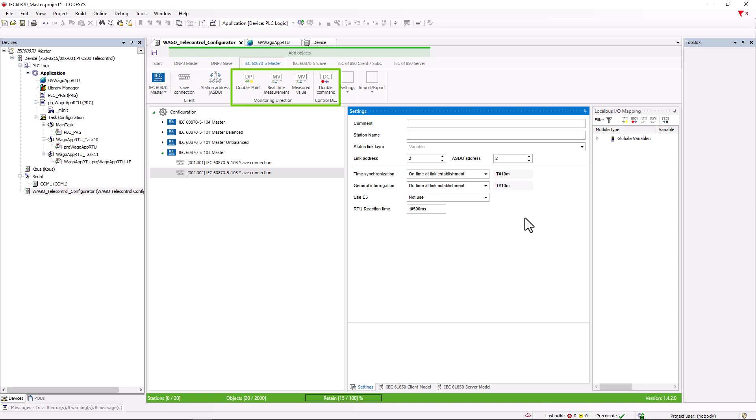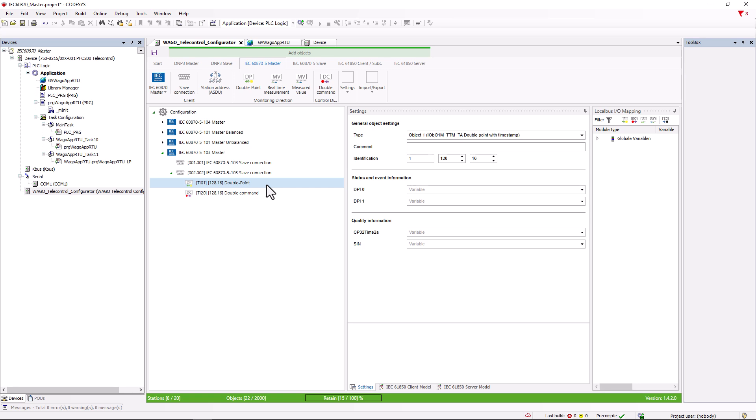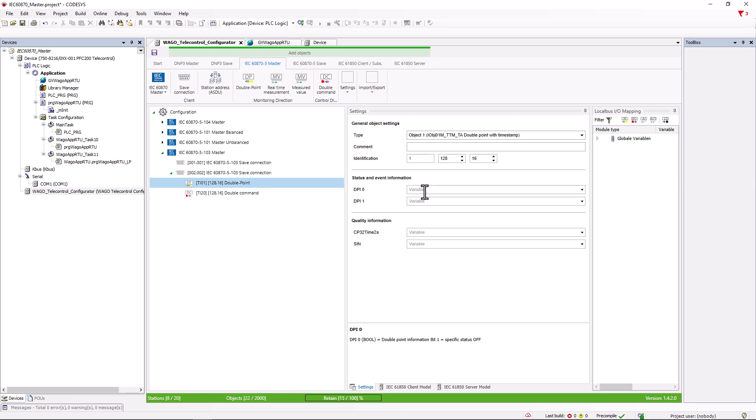This practice has become so widespread that in some cases only one address is documented. If we now look at the data points, we can see that there are far fewer to create than with the other protocols. For example, with bool data points, we only find the double point information in the signaling direction and the double command in the command direction. Some protection manufacturers refer to single point information or single commands at this point in their documentation. This means a double point information or a double command where only the first bit is used.